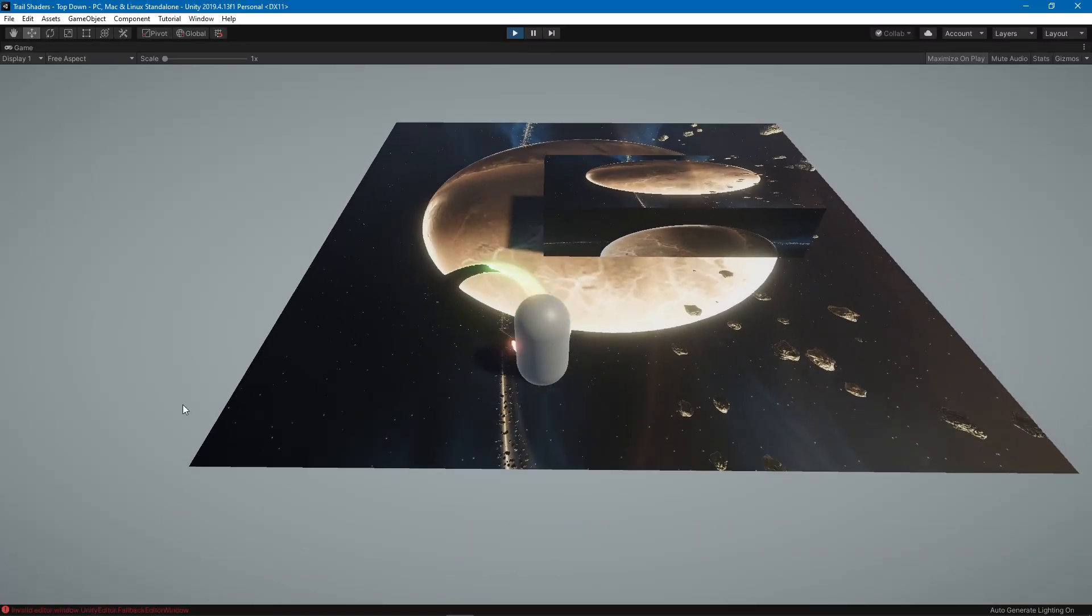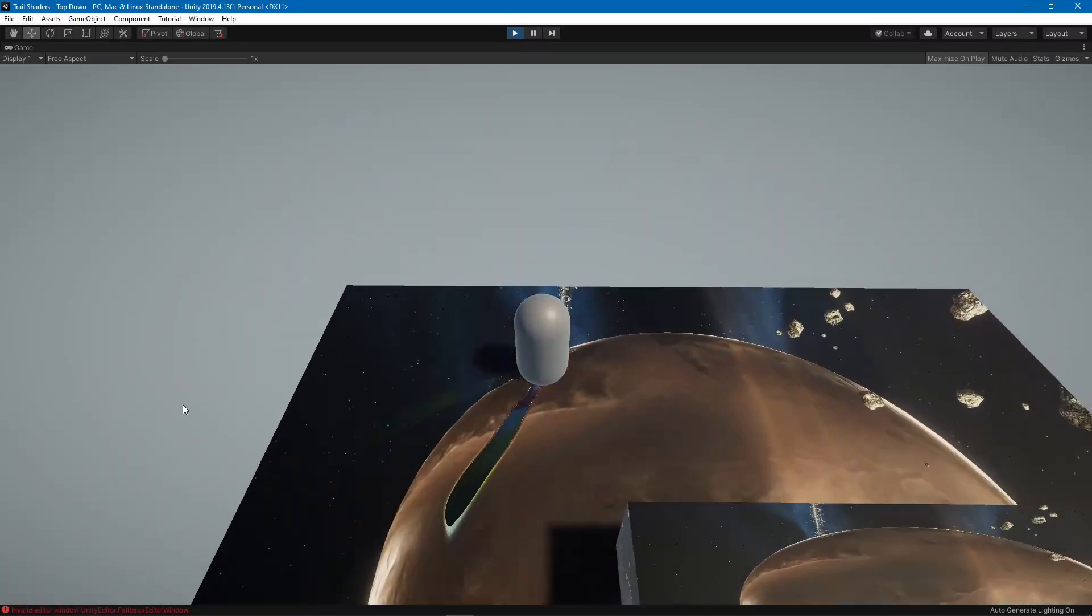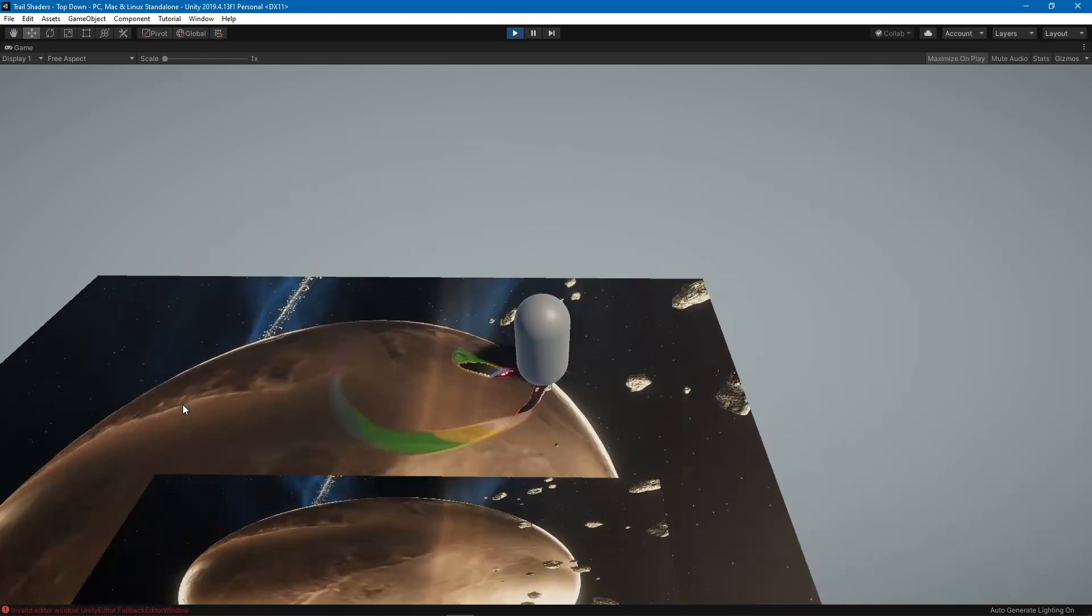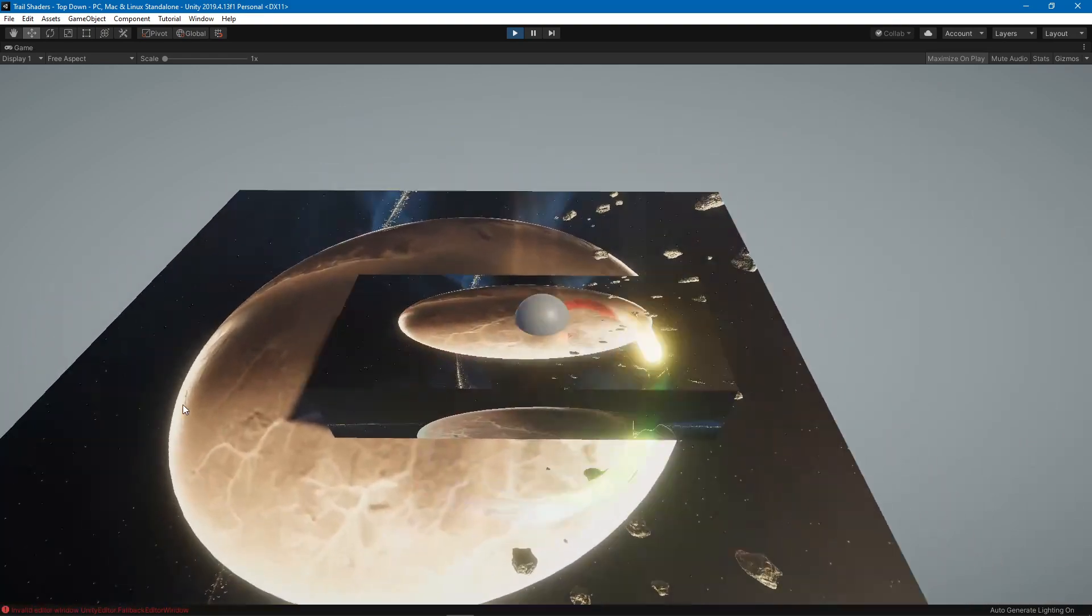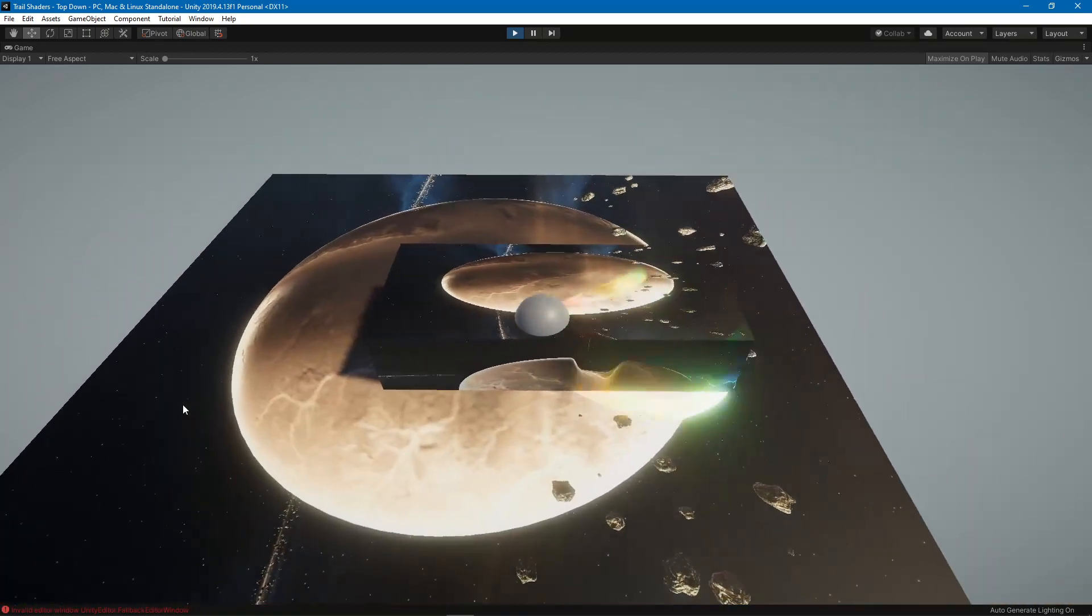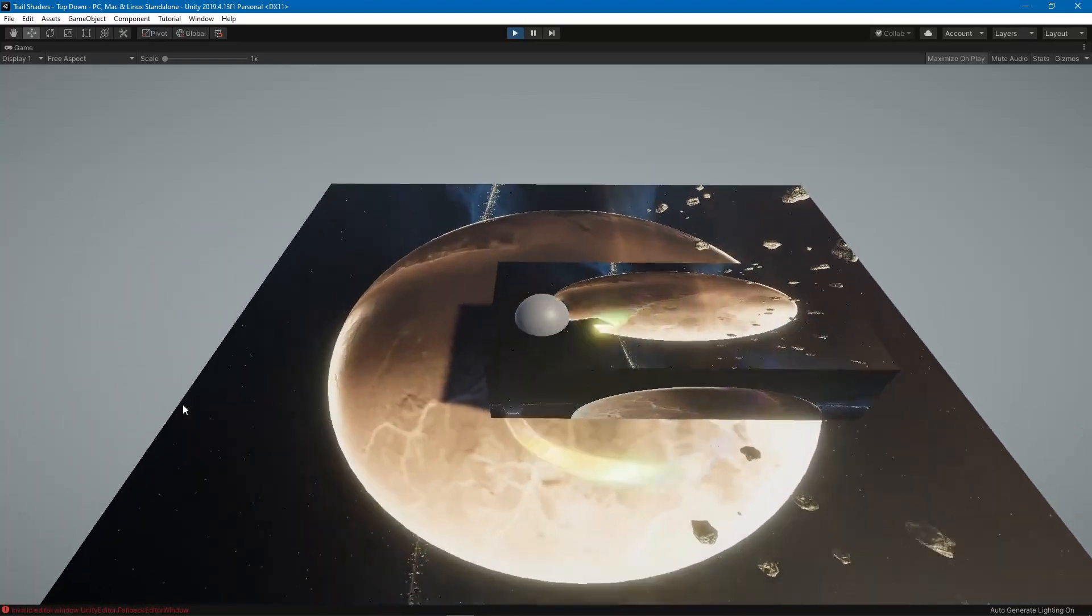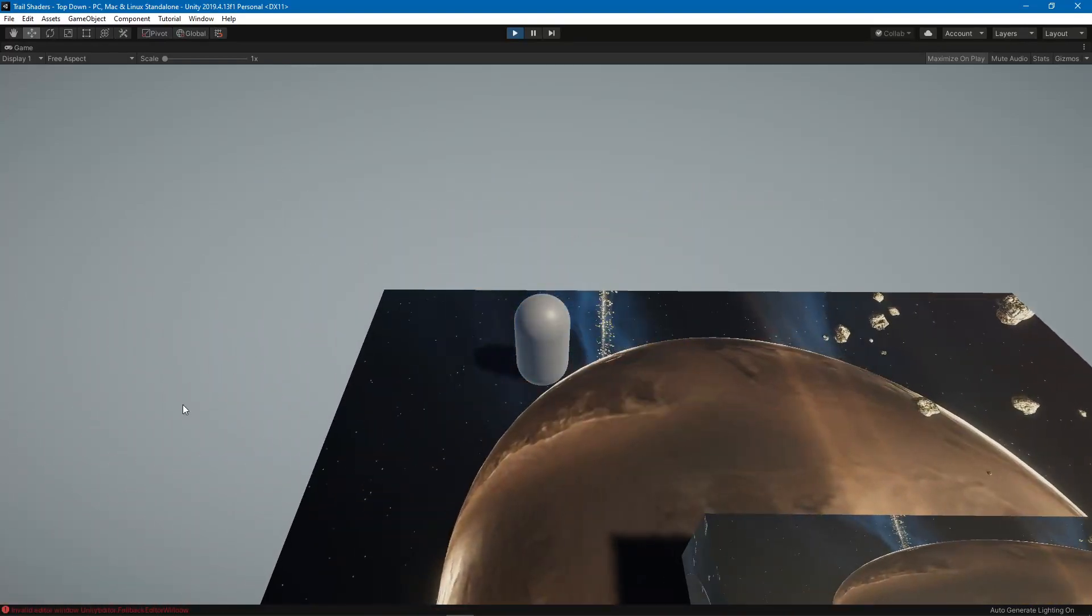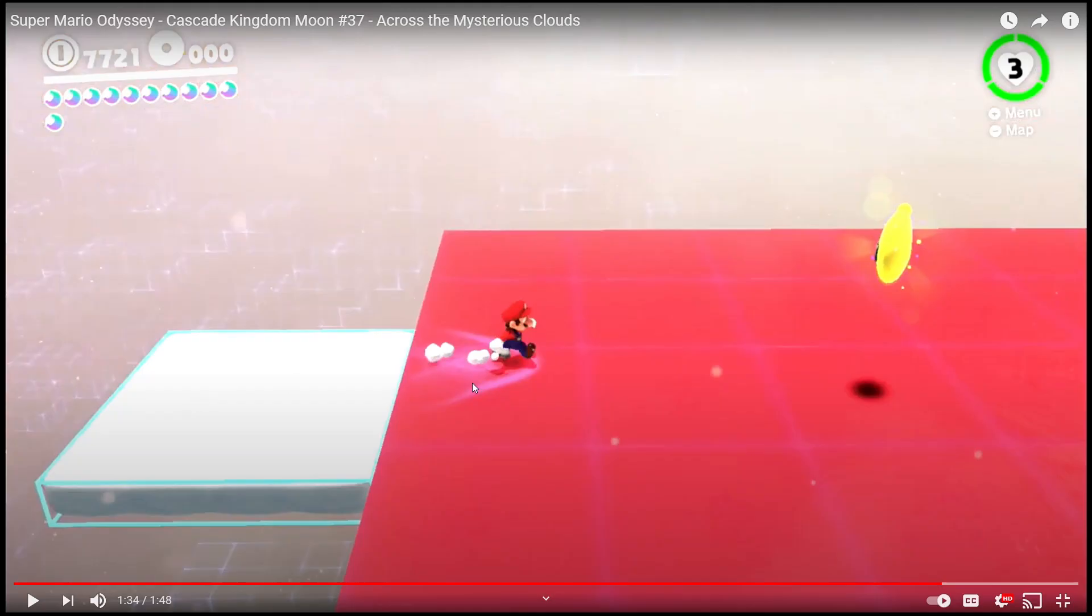Hello everybody and welcome to another shader graph tutorial. In this tutorial we are going to look at this ripple effect which is highly inspired by Super Mario Odyssey. I always see ripples like on water and stuff, but in Super Mario Odyssey they made it on normal objects which looks quite nice.